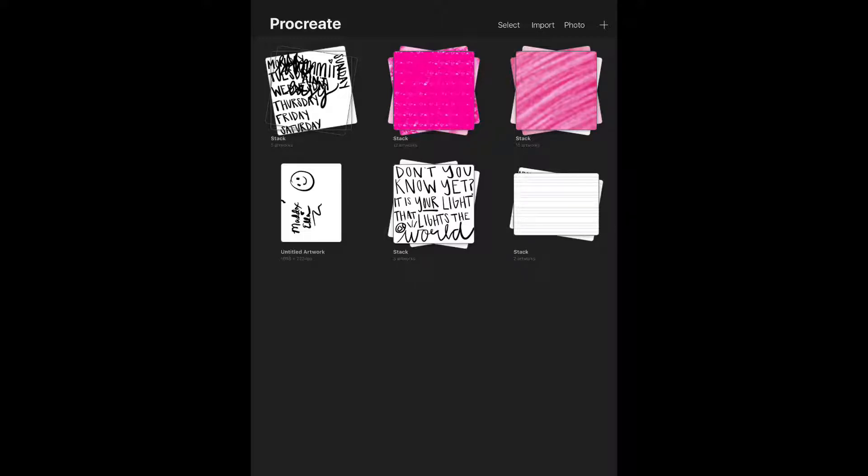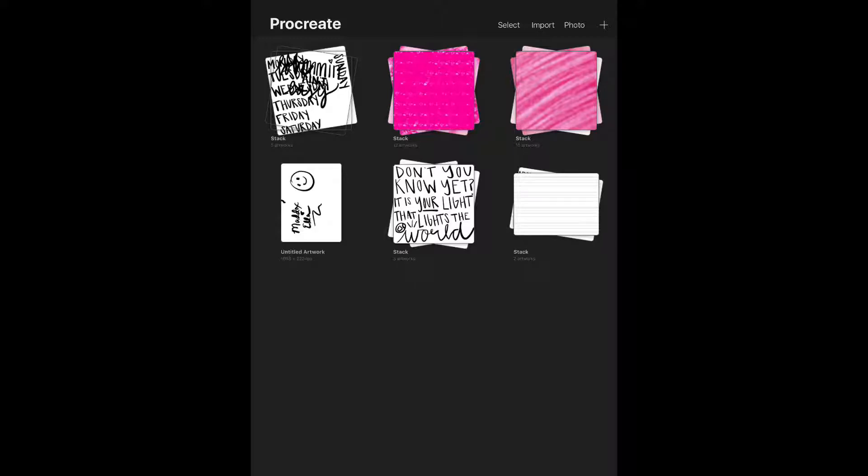I've already dropped the PNG image using airdrop onto my iPad. I'm sure you know how to do that if you use an iPad. You can either airdrop it or email it to yourself or download it directly onto your iPad from my freebie library, whatever is easiest for you.